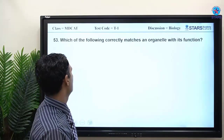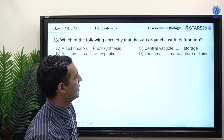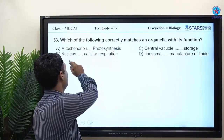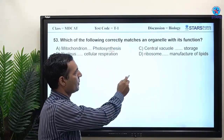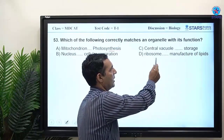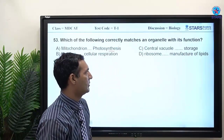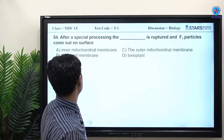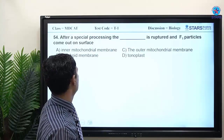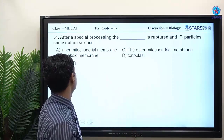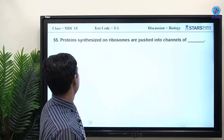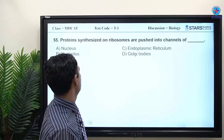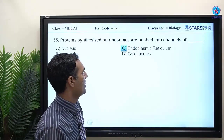MCQ: which correctly matches an organelle with its function? Mitochondria do not perform photosynthesis; photosynthesis is not in the nucleus; ribosomes do not manufacture lipids. Charlie (option C) is the right answer. Proteins synthesized at ribosomes are pushed into channels of the endoplasmic reticulum.